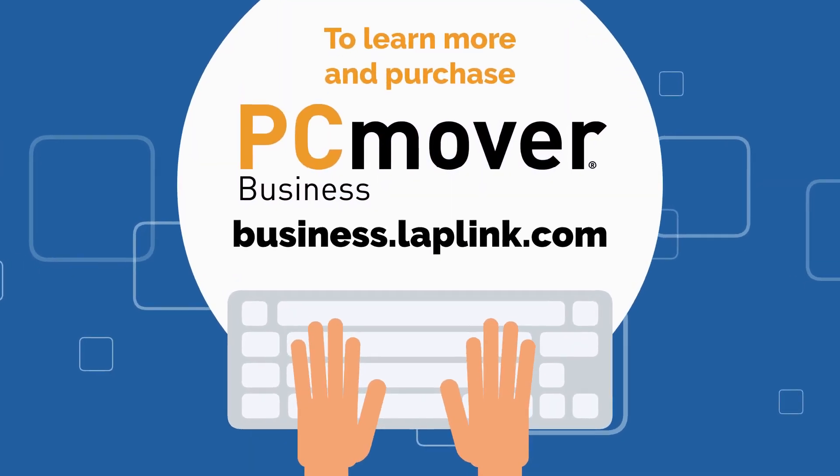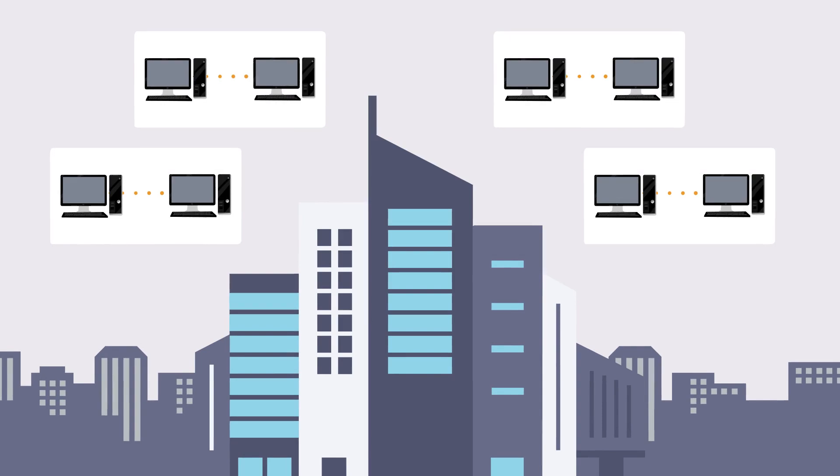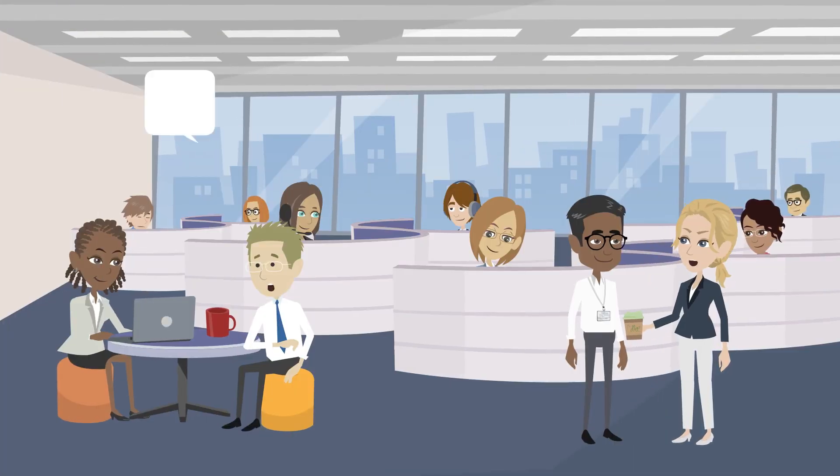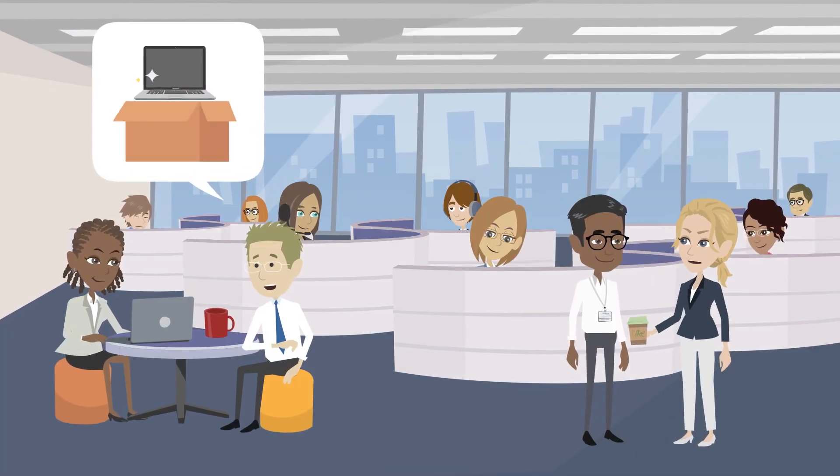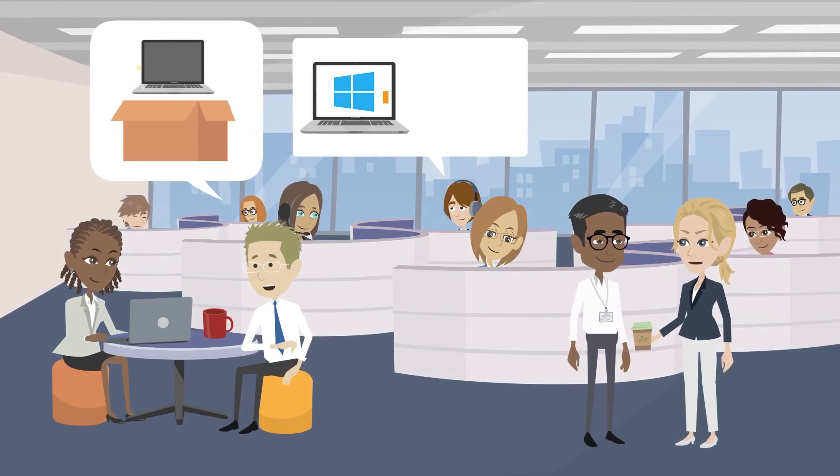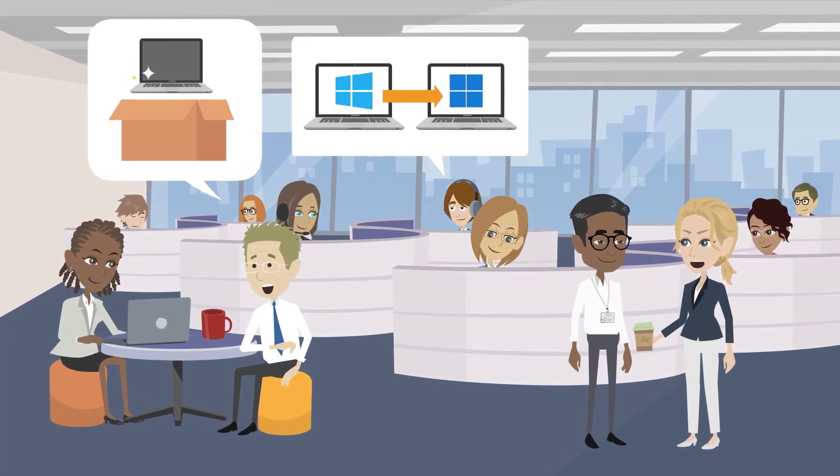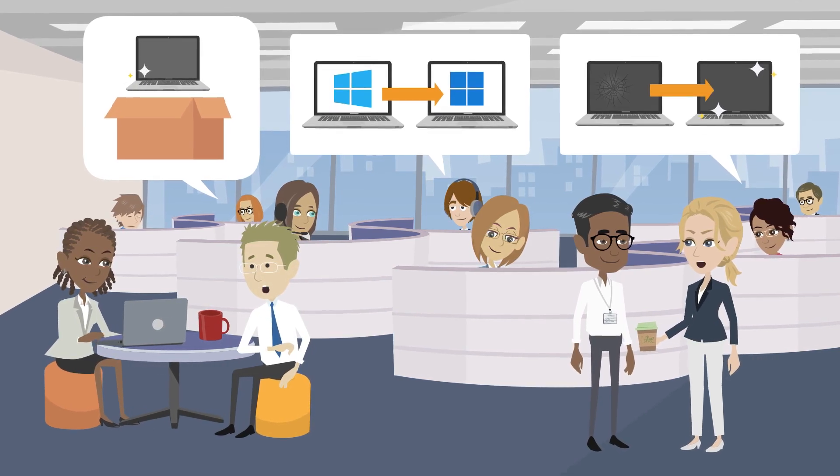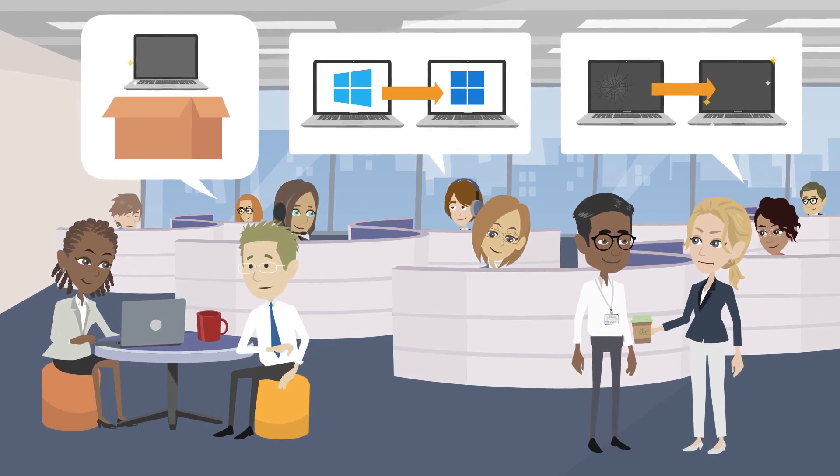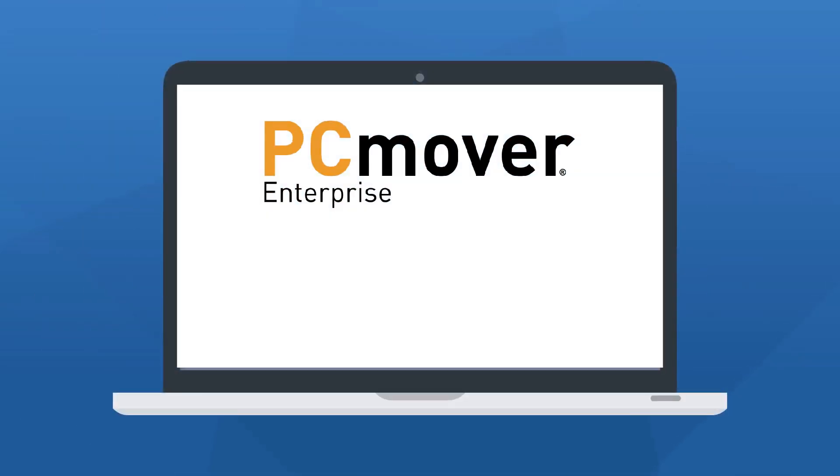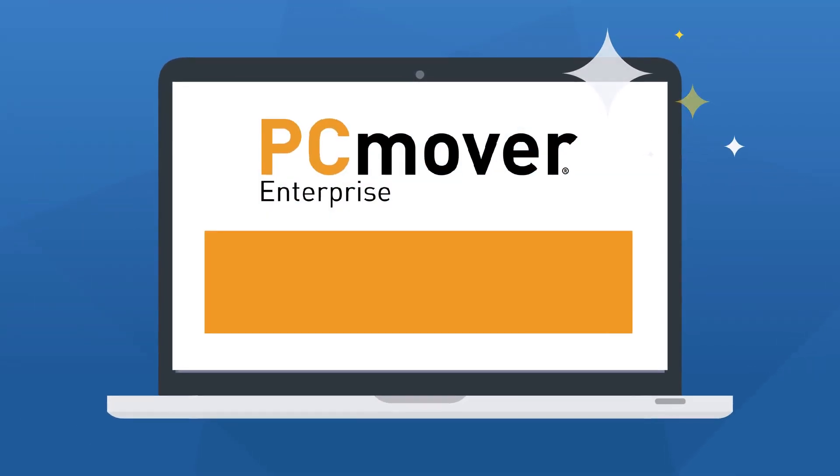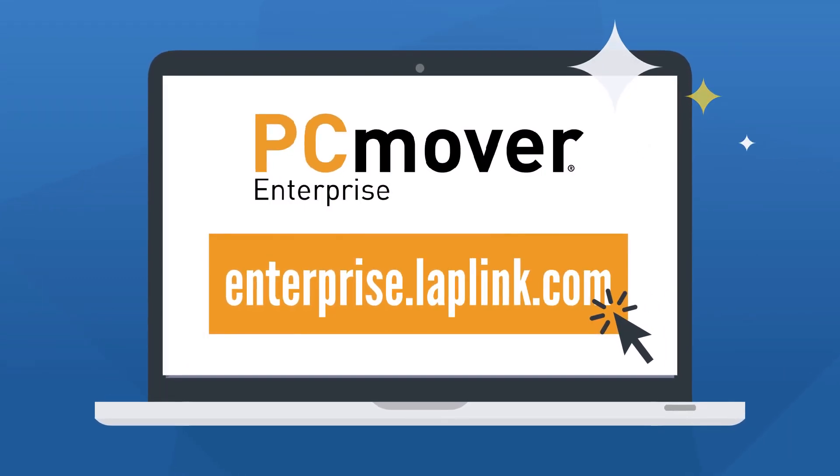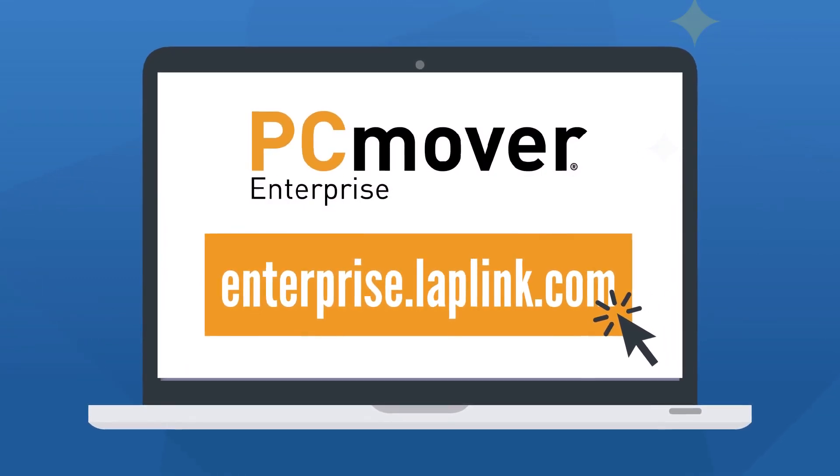For businesses with more than 100 employees in need of an automated solution to deploy new PCs, upgrade existing PCs, or replace them via routine maintenance and break-fix scenarios, check out PC Mover Enterprise at enterprise.laplink.com.